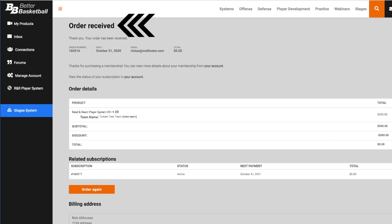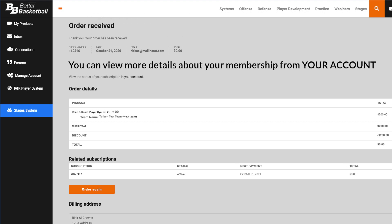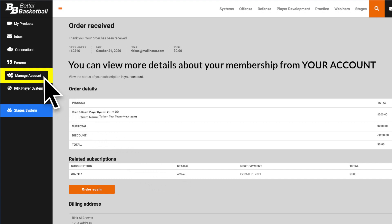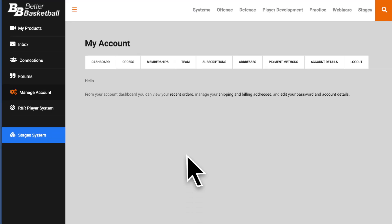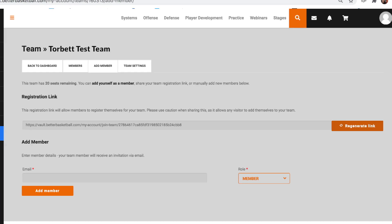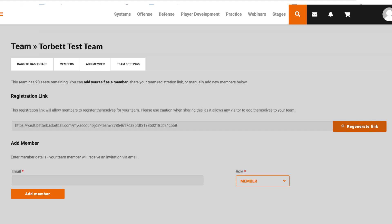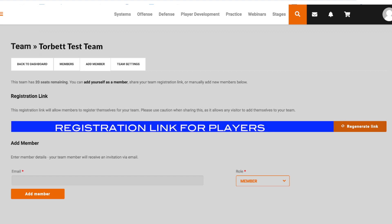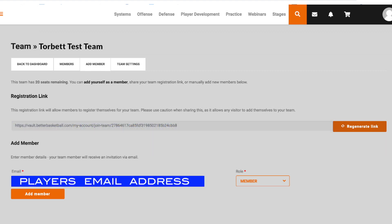You will see the Order Received page with a message that says you can view more details about your membership from your account. Go to your left column menu and click on Manage Account. Click on Team. This is the page where you will register or invite your players to register. You can send them the actual link or you can enter their email address here.